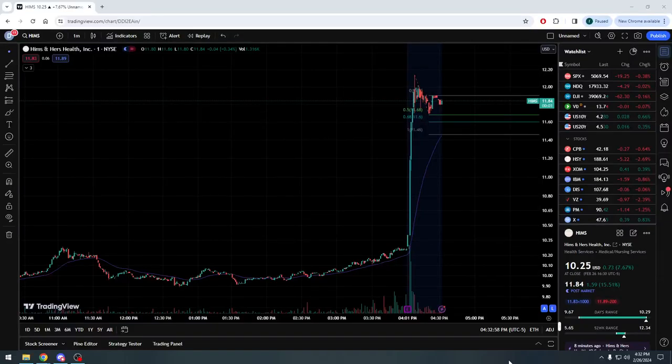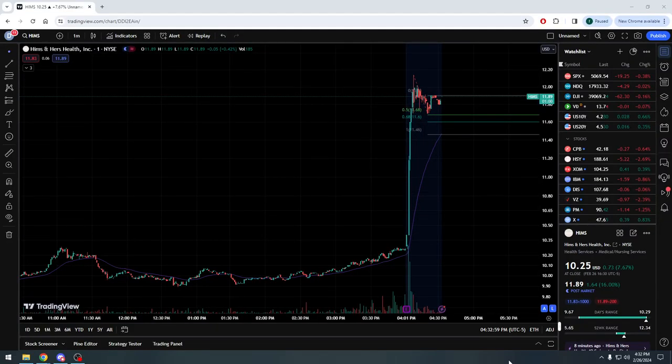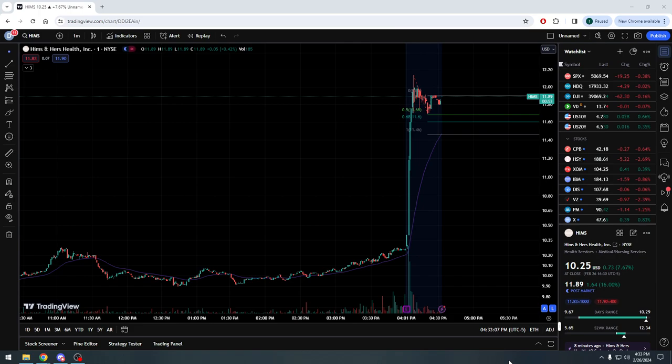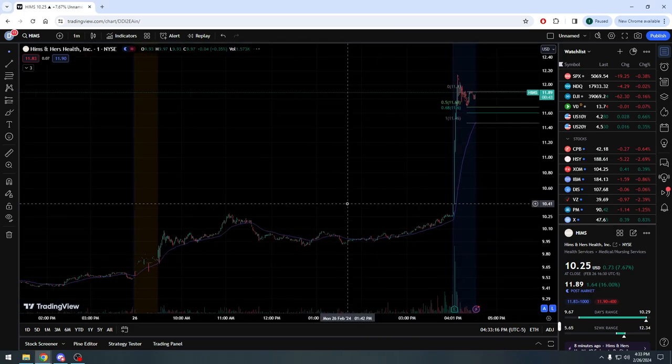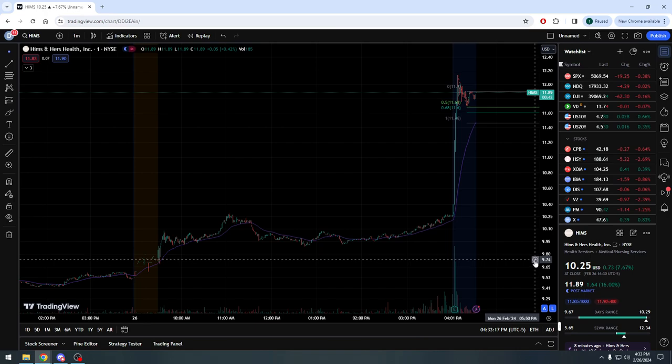Alright everybody, Stocks by the Numbers, welcome back. It's after hours here, about 4:30. We had a company that someone mentioned, actually a couple of people mentioned in the Discord - shout out to all of them. The name of the company is Hims and Hers Health Incorporated, ticker symbol H-I-M-S, listed here on the New York Stock Exchange. The company had a very nice day leading up into these earnings, as you see closed at about $10.25, up almost three quarters of a point, about 7.7% here on the day.